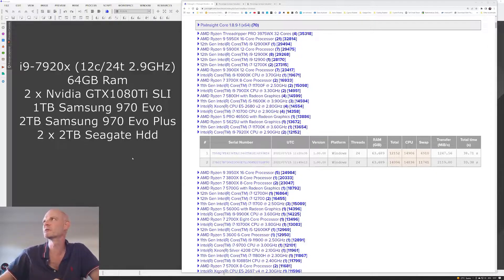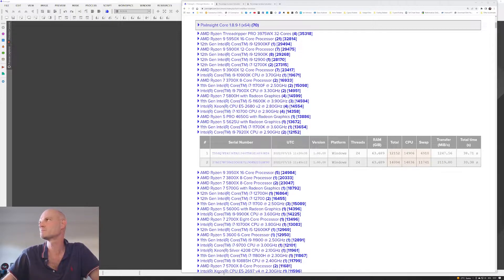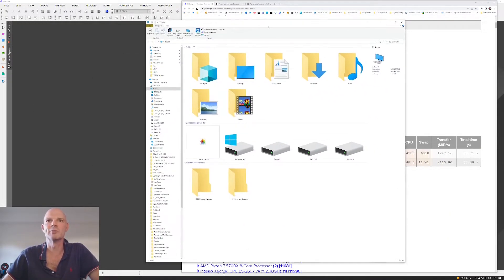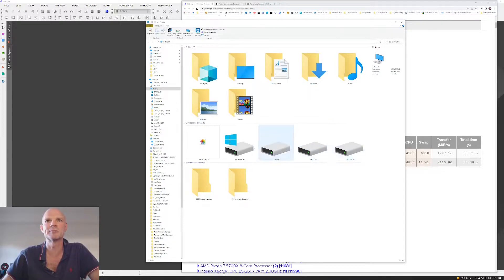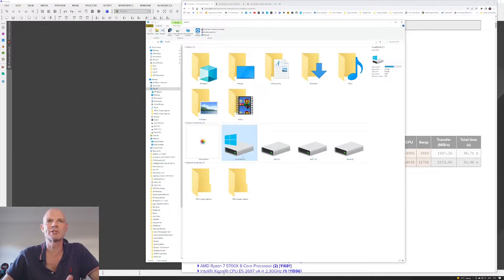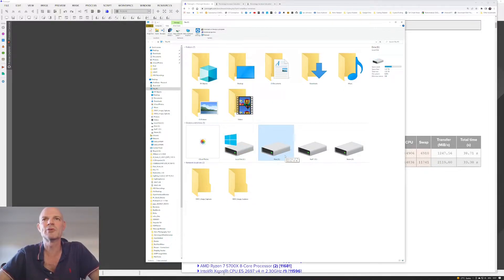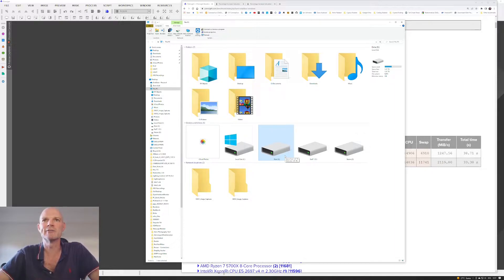So if we have a quick look at the file system, if I pull this window open, you can see I've got four hard disks in this computer. The C is obviously the main Windows disk, which is the 970 EVO. And then the X drive, which is all my astrophotography stuff, is a 970 EVO Plus, a two terabyte drive.